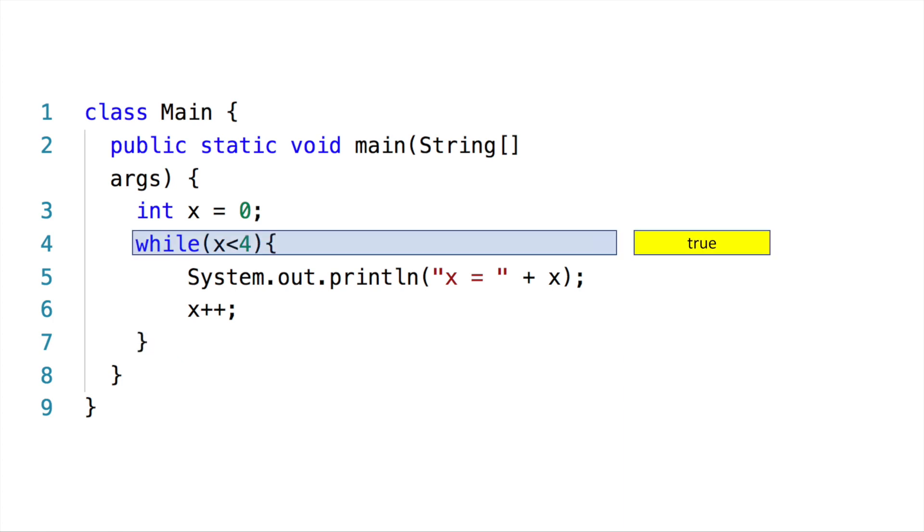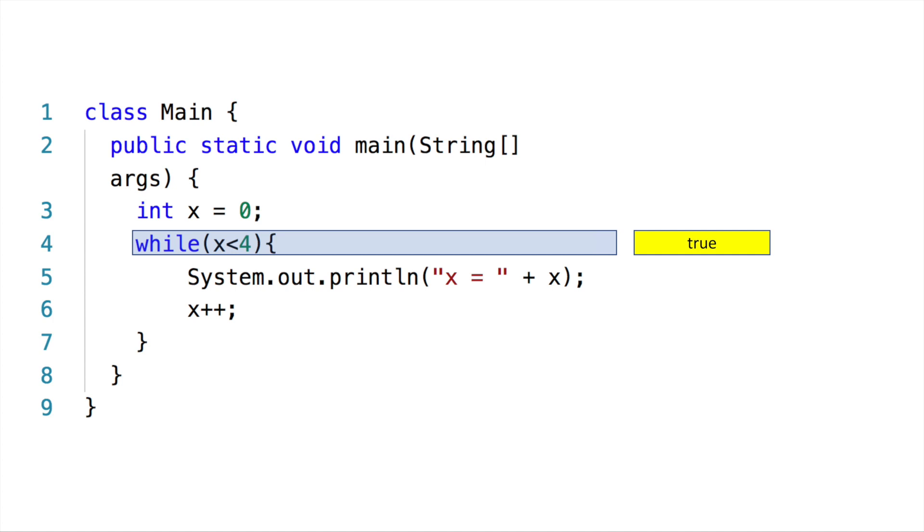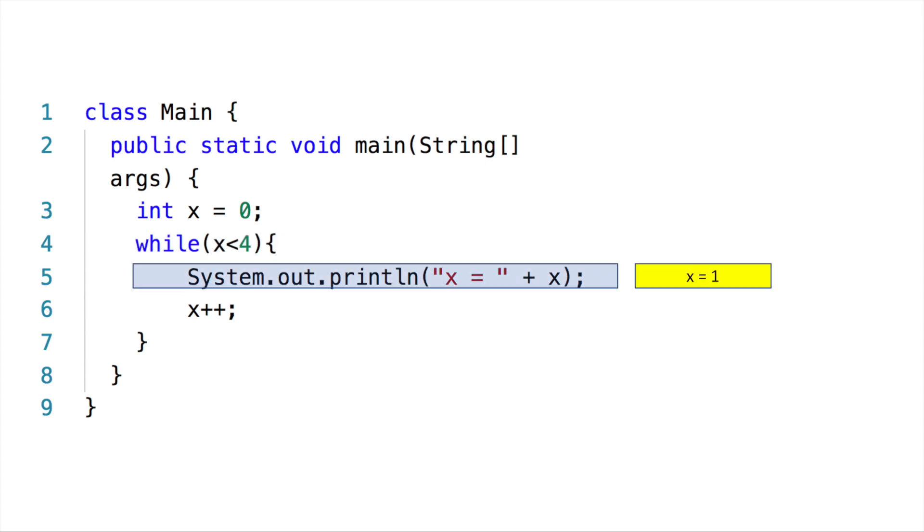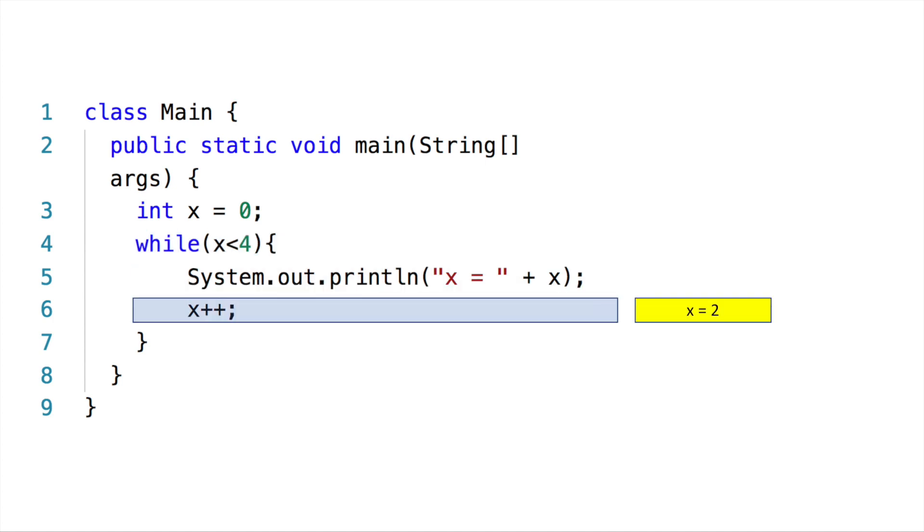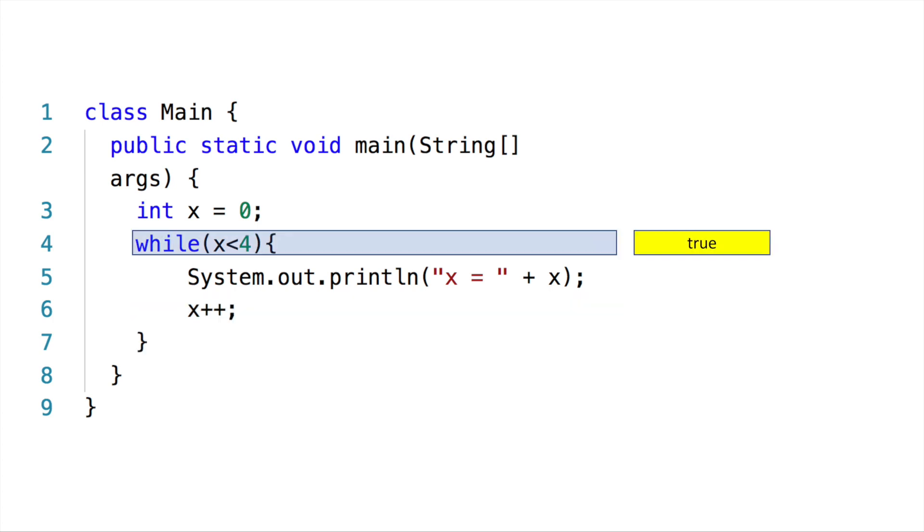Now the while will check: while x is less than four. We know x is one, so one is less than four—it's true. It prints one, then increases x by one to become two. Now check x—x is two. Check the condition: yes, it's true, two is less than four. Now you're getting the idea.